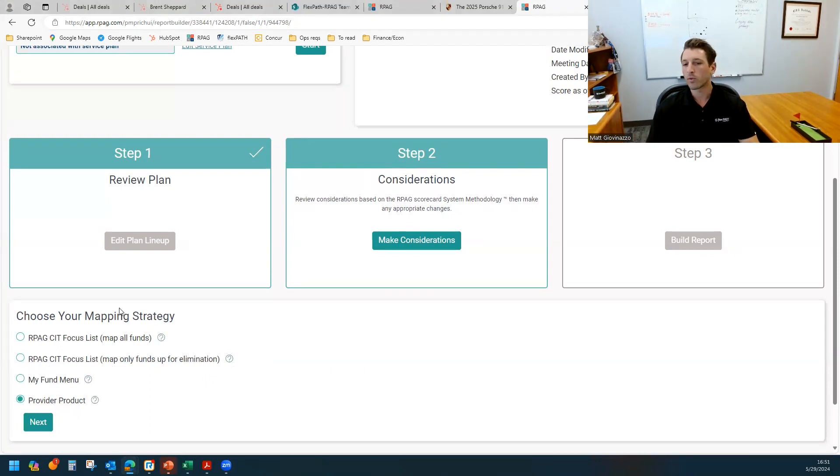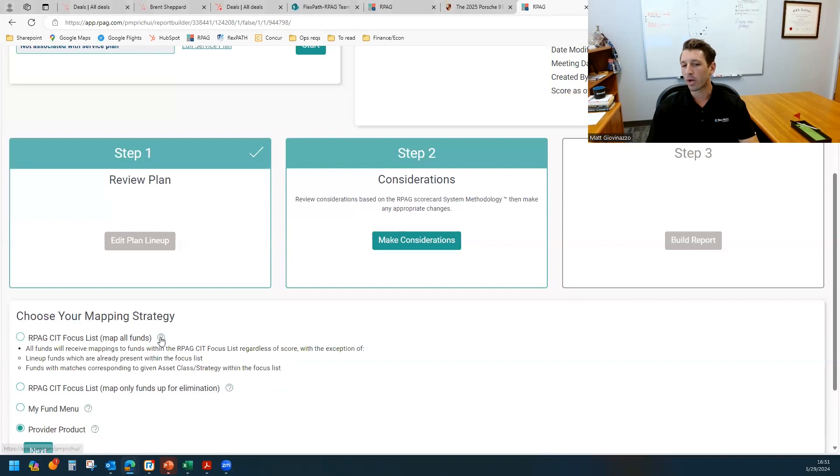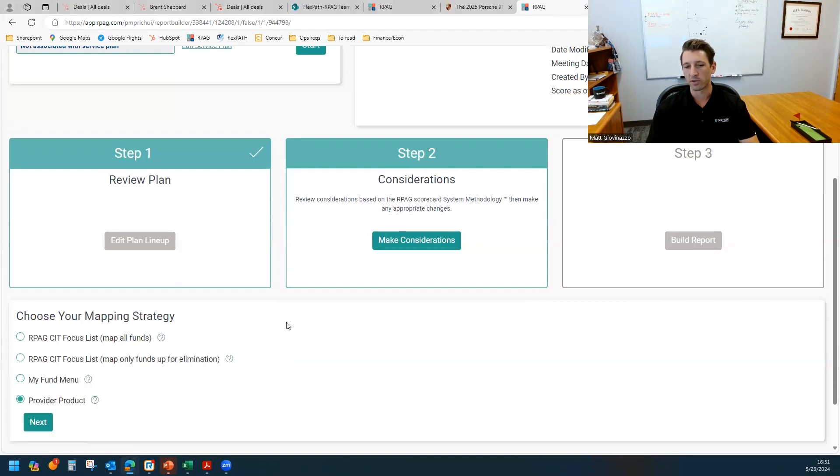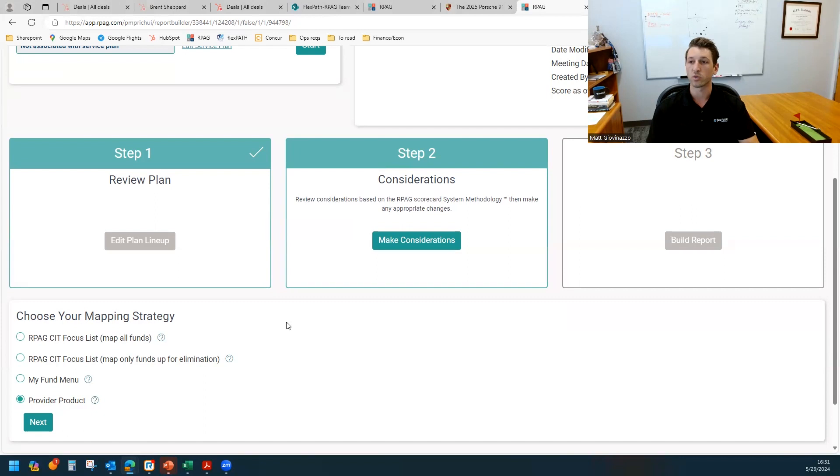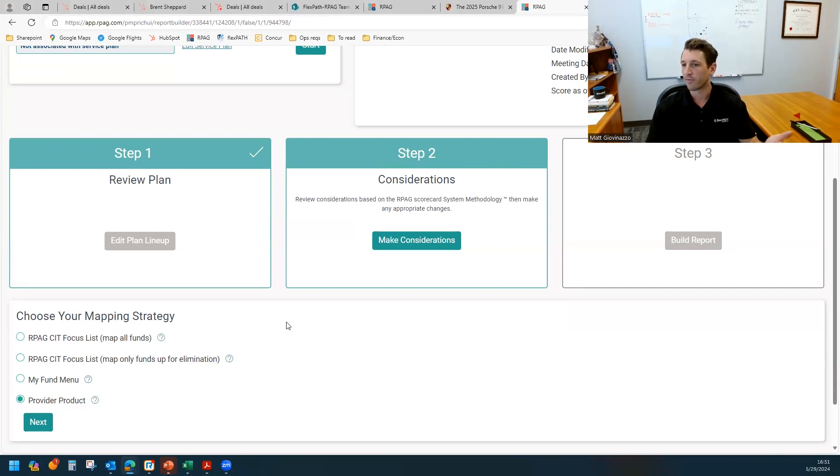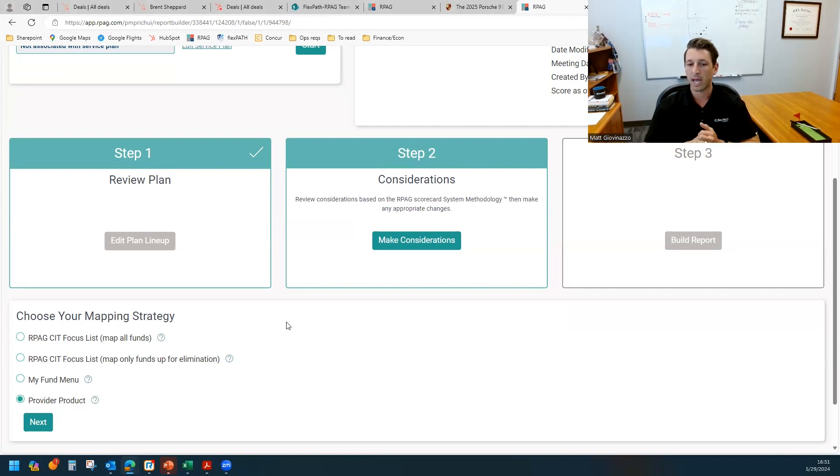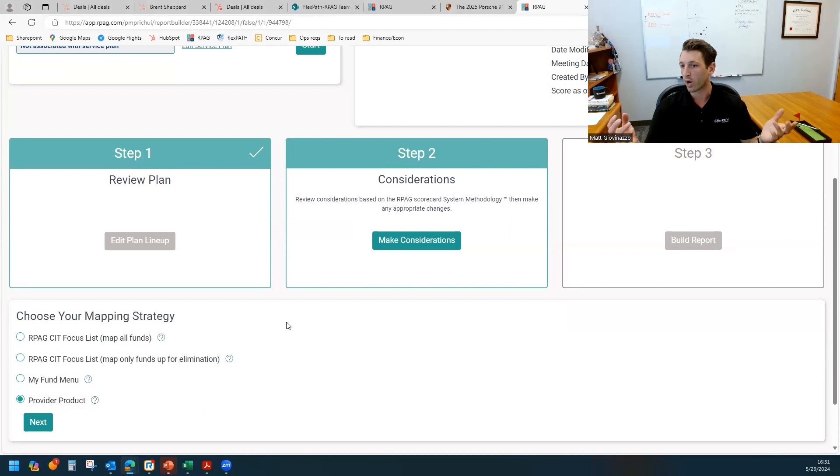So the time you might want to do this is if you're starting to revamp the lineup, you're changing providers, you're going to be making a lot of changes and you're looking for some further guidance as far as what funds you might be using and what RPG's perspectives and recommendations are.